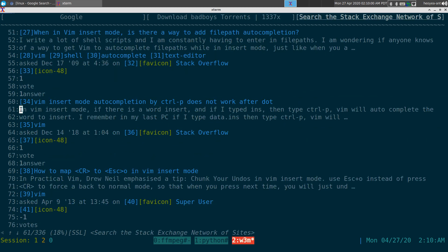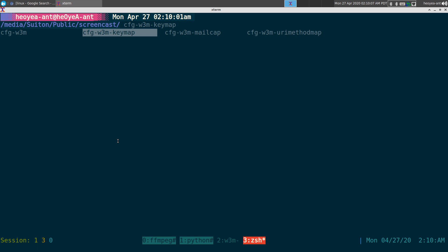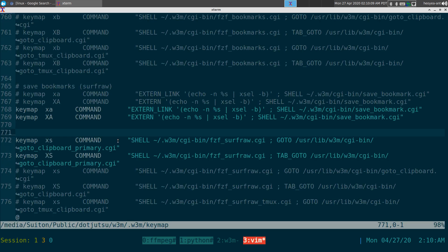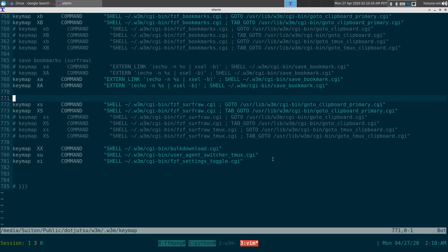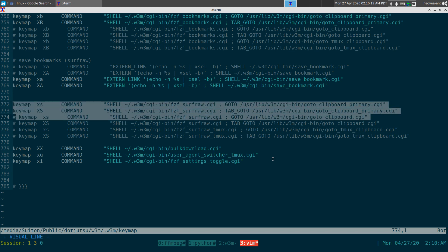To set this up, open your w3m configuration. You want the keymap file — it should be in your w3m keymap file. The key entry we're concerned with is the one shown here.